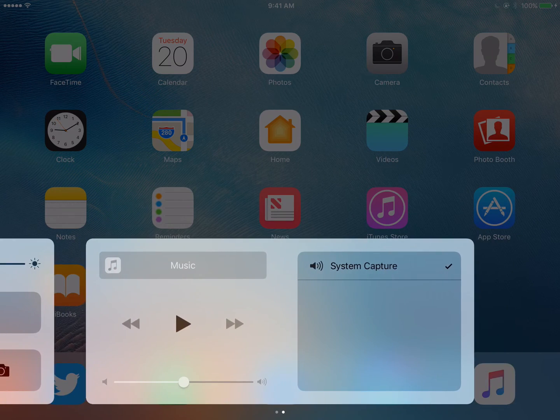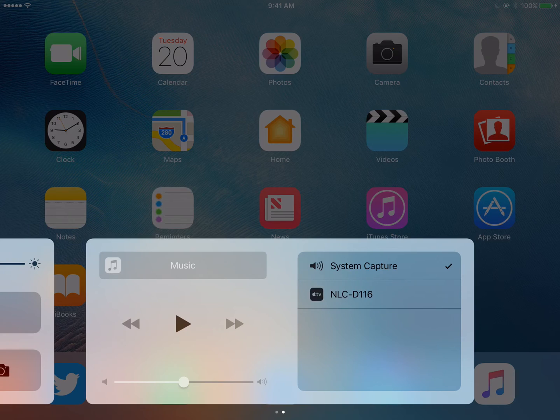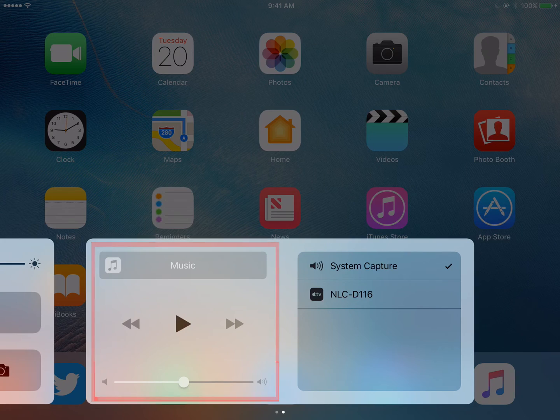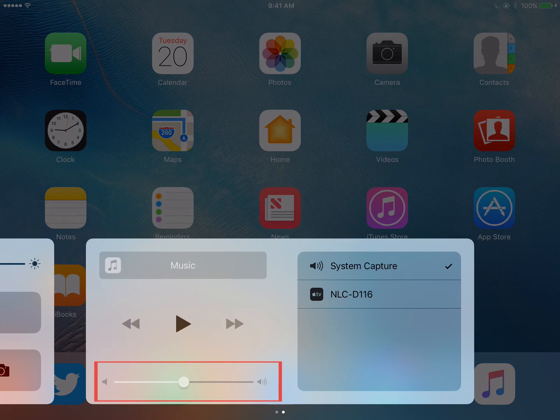Swipe left to access the second page of the Control Center. The second page allows you to access and control music stored on your iPad or adjust the volume on your device.